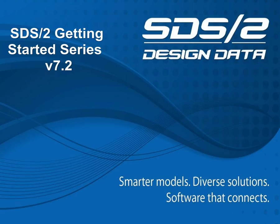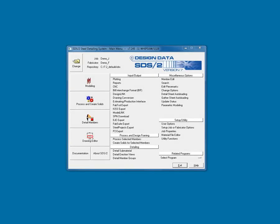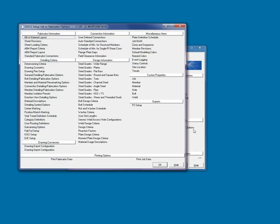By default, SDS-2 is set up for a standard USA project. From the main menu, I will launch the setup job or fabrication options. Remember, as stated in prior videos, setup is critical to the success of the project, and you'll want to get it correct out of the box. It is the first task to be done on the project.